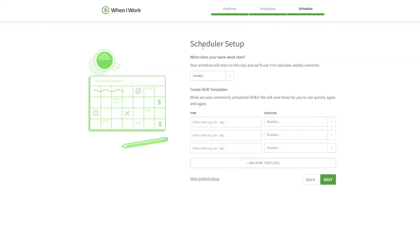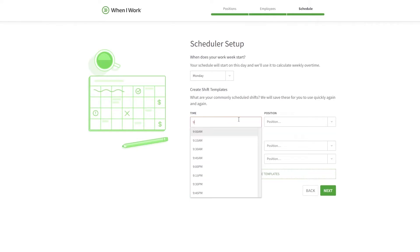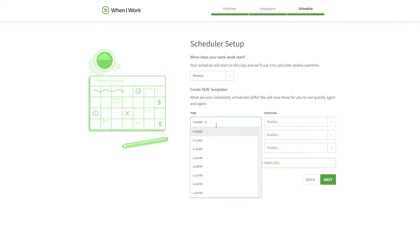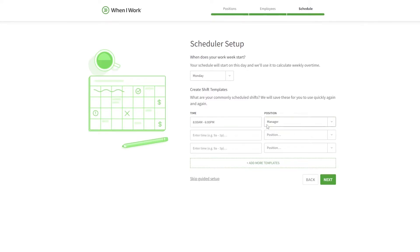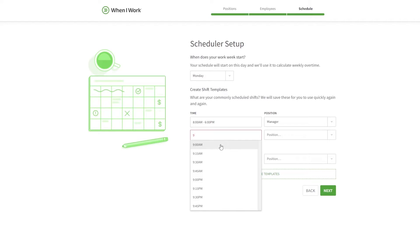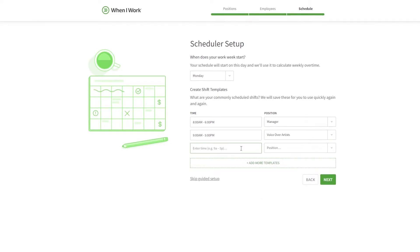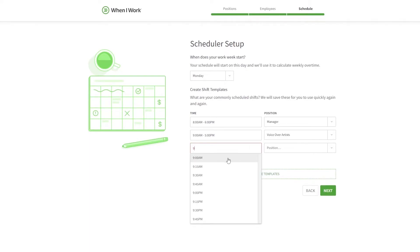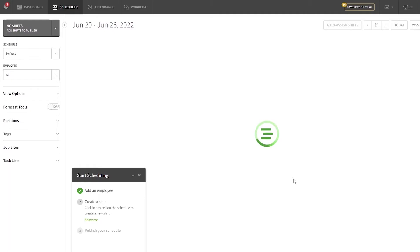Now we set up the schedule. Choose when your week starts — I'll go with Monday. The general hours will be 9 AM to 6 PM. For the manager position I'll set 8 AM to 6 PM since they come in early and stay late. For voiceover artists and editors it'll be 9 AM to 5 PM. Then click Next.